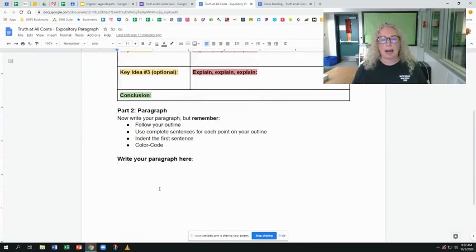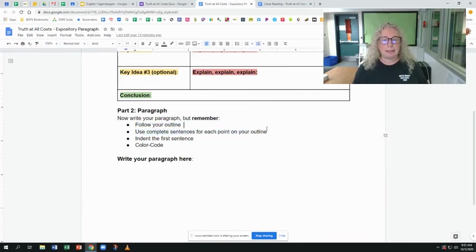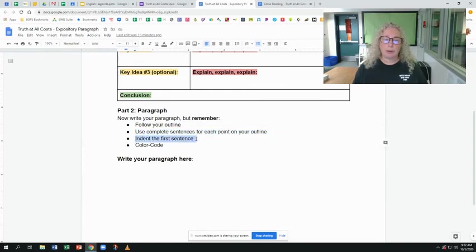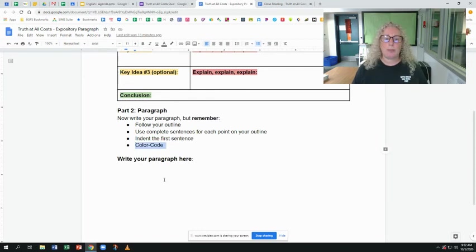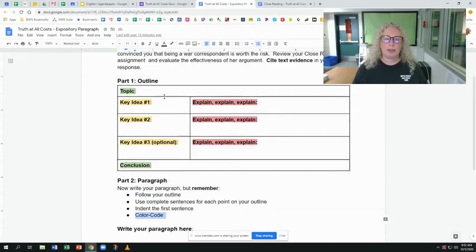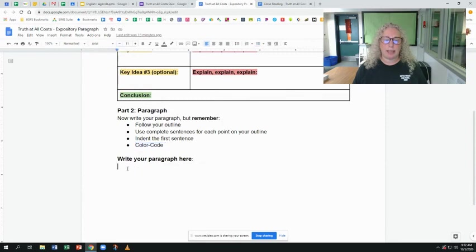Down here is where you're going to write that out in complete sentences. You're going to follow your outline, use complete sentences, and indent the first sentence only — this is one paragraph, so you should only indent the first sentence. Then you're going to color code to show me that you understand the organization that you're writing out in complete sentences.